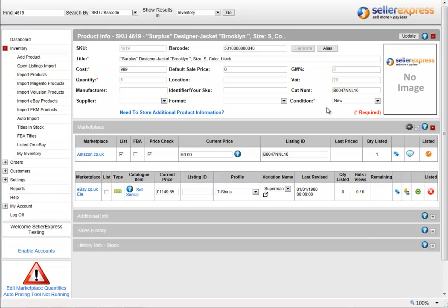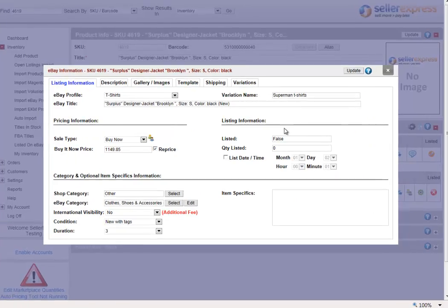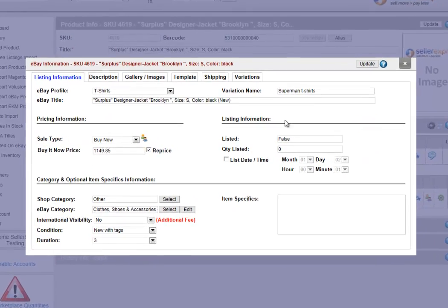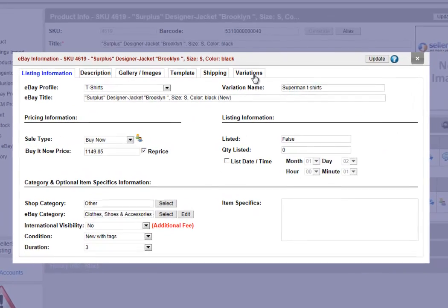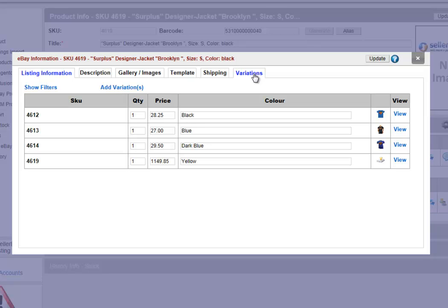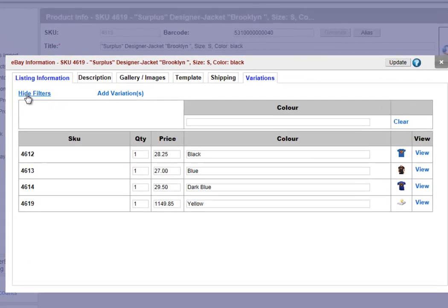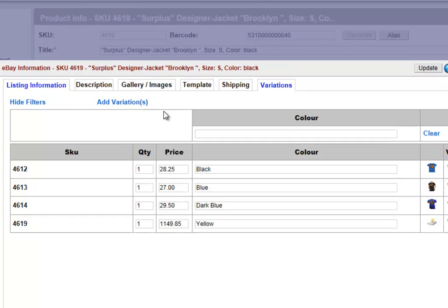If you had many attributes, you could have added them all on that screen. If you're manually listing a product in eBay, you'll also have the option on the eBay product screen. If you have a look at the final tab of Variations, you'll see the same information. You can also filter your variations by using the filter options.